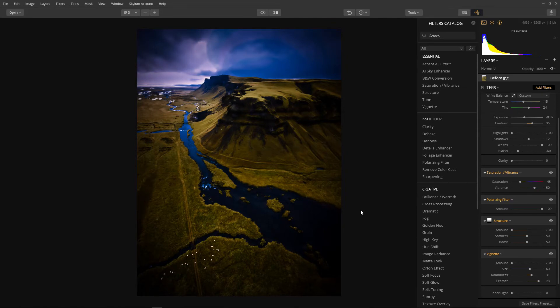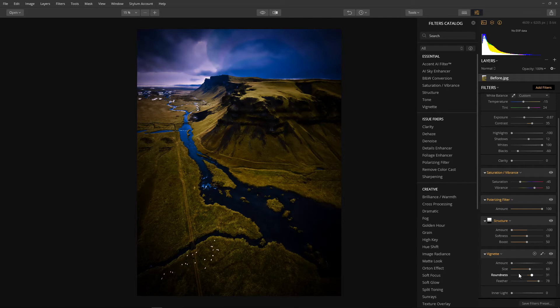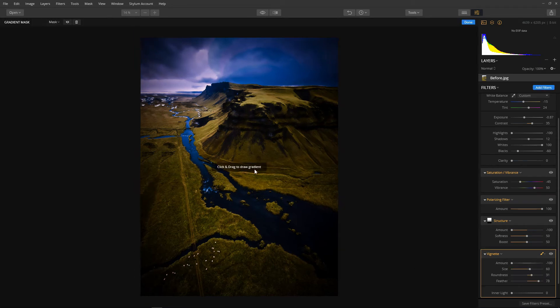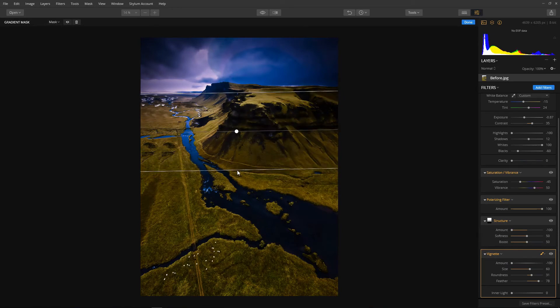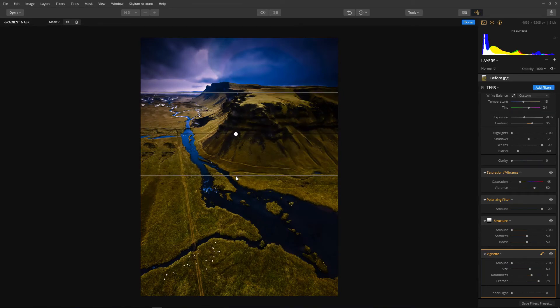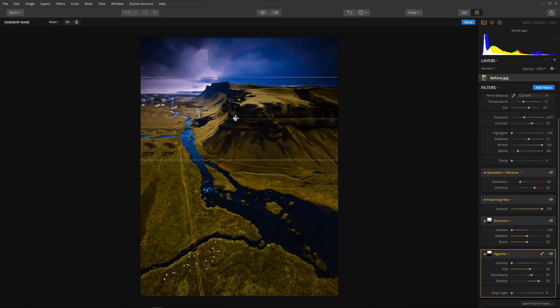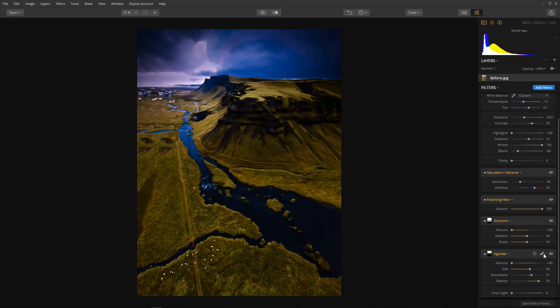Now I don't want the vignette in the bottom half. I'm only using it to add shape to the sky so again we'll take advantage of filter masks. Just click here and then grab our gradient mask. Click where we want the vignette to start fading out. Then drag down to set the vignette fade distance. Then just a little bit of vertical adjustment until it's in position. There we go. That's absolutely fine. Turn our gradient controls off. Looking lovely.